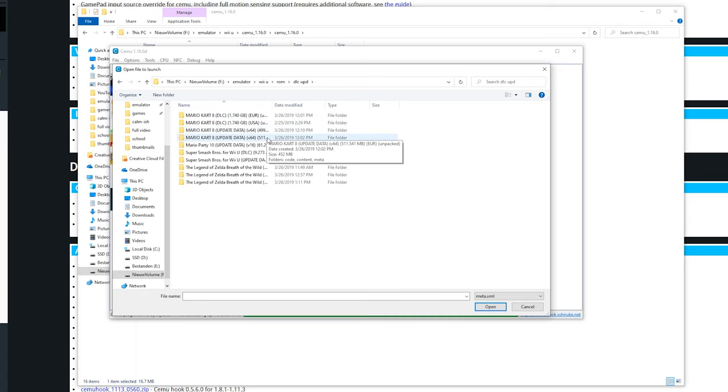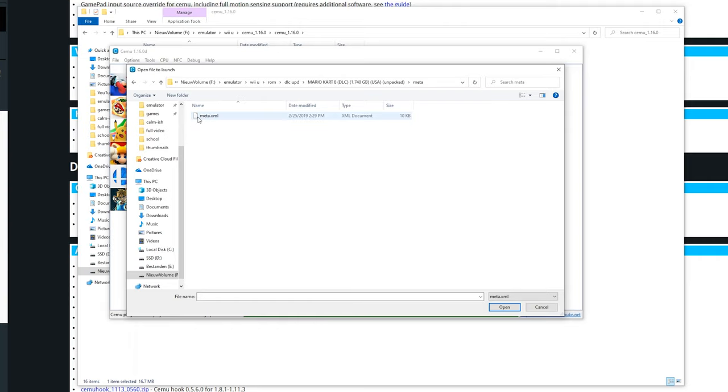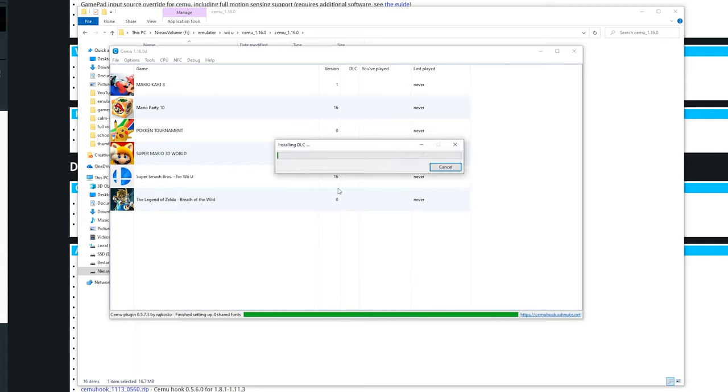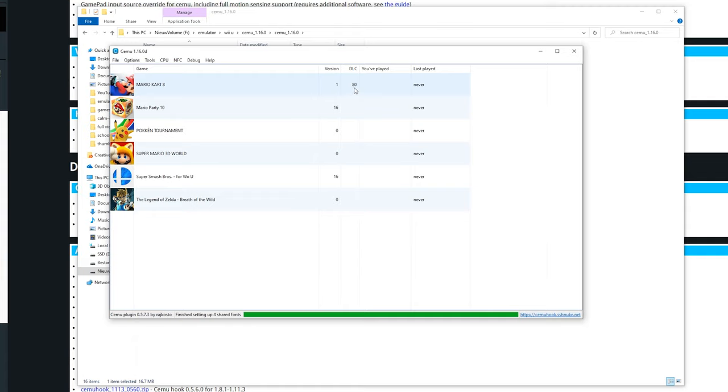Go into the meta folder and here click meta.xml. Open this and it will install the DLC or update. It is the same procedure for both DLC and updates. So if you can do this one you can do the other. If it is installed you can see the success update installed right here. You can see right here there is an update or DLC installed for Mario Kart 8. So it does work.